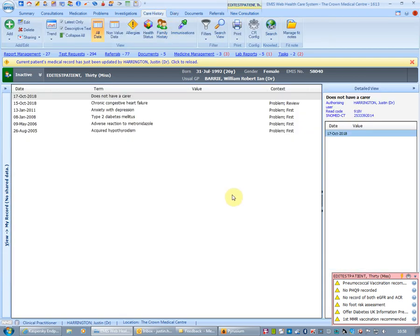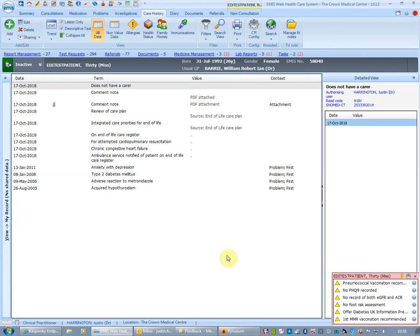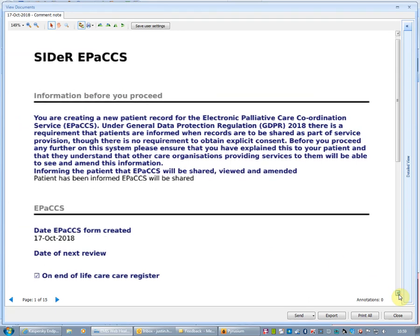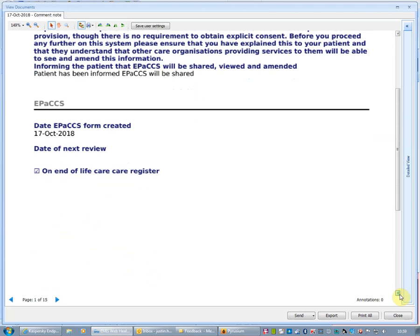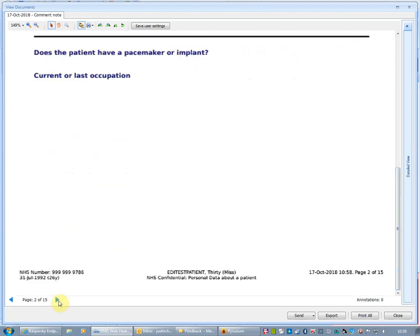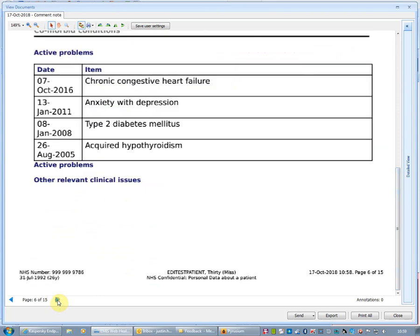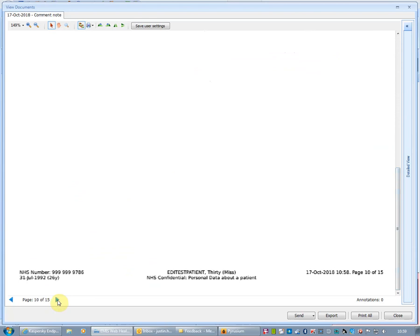So if I now go back to EMIS and look in the care history, I can see as I reload the patient's record that further information has been loaded and that there is now a PDF attachment. There's a review of a care plan and this has all been read coded back into the EMIS system — that they're on a life care register, end of life care register, that they are for cardiopulmonary resuscitation. Here is an attachment that will be visible by others such as the out of hours service and those who have access to EMIS viewer. That's an extensive record of all the information laid out in a PDF format, summarising the current state of that record.